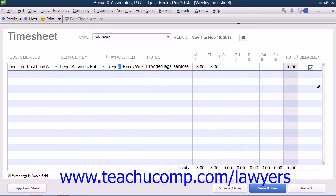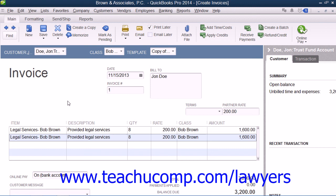You can review the lesson Invoicing from Time Data in Chapter 19 of the Advanced QuickBooks Manual if you would like to review the process prior to creating the invoices. You can then bill for the time when you open an invoice for the selected client and matter or case within QuickBooks.